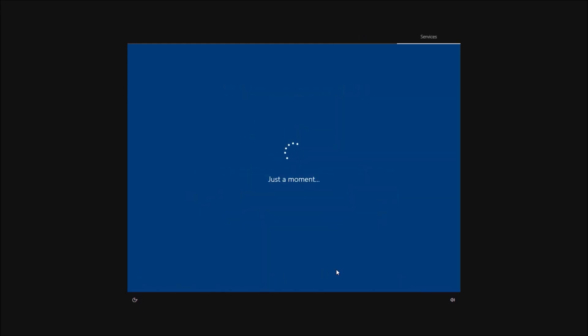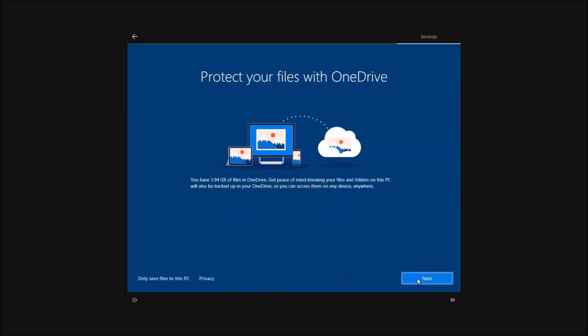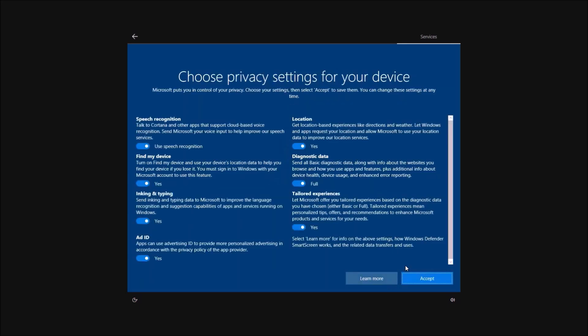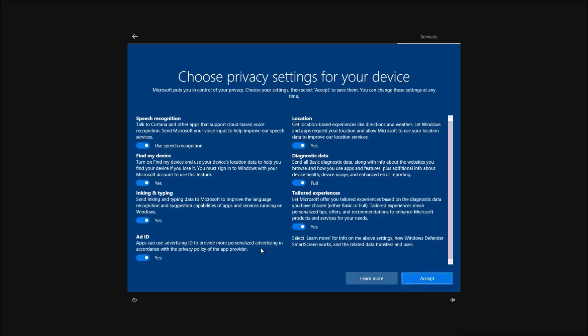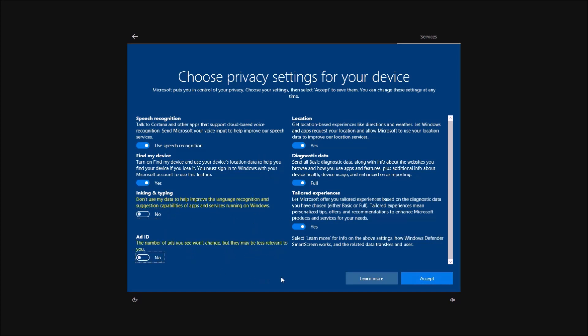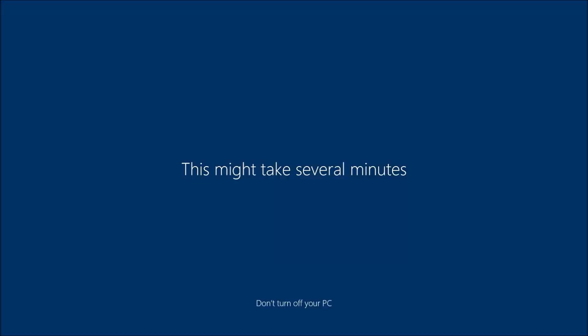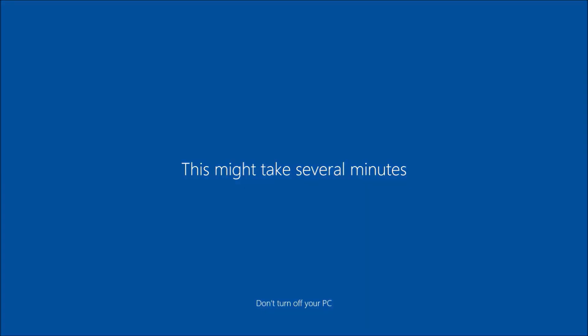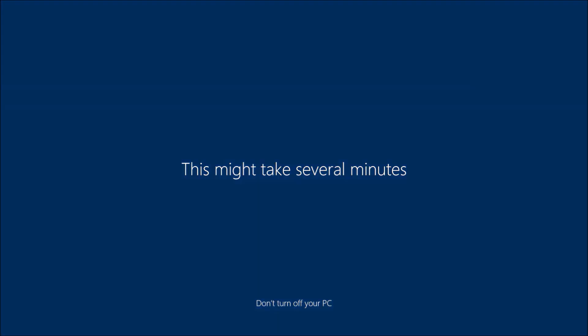So I'll skip this, I'll just use default settings and then I'm into the final stages of the Windows 10 setup.